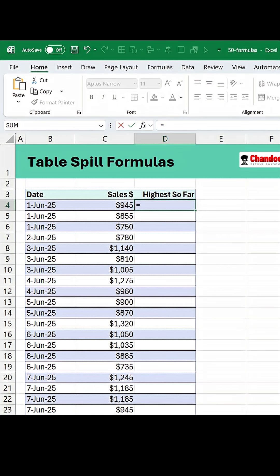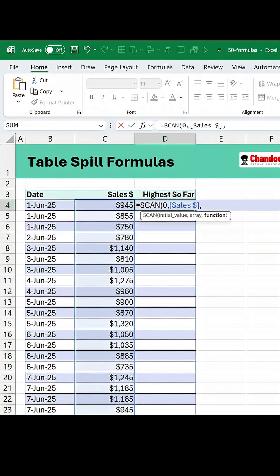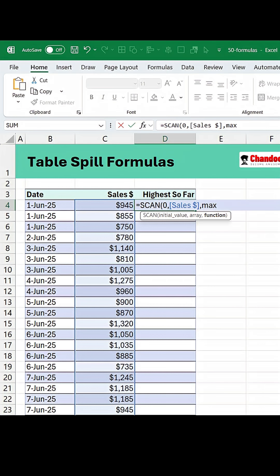So to fix this, we're going to say scan, start with zero, select the entire sales column and to get the max so far, we can simply use the shortcut max. Now if I just press enter, we are going to get a spill error.